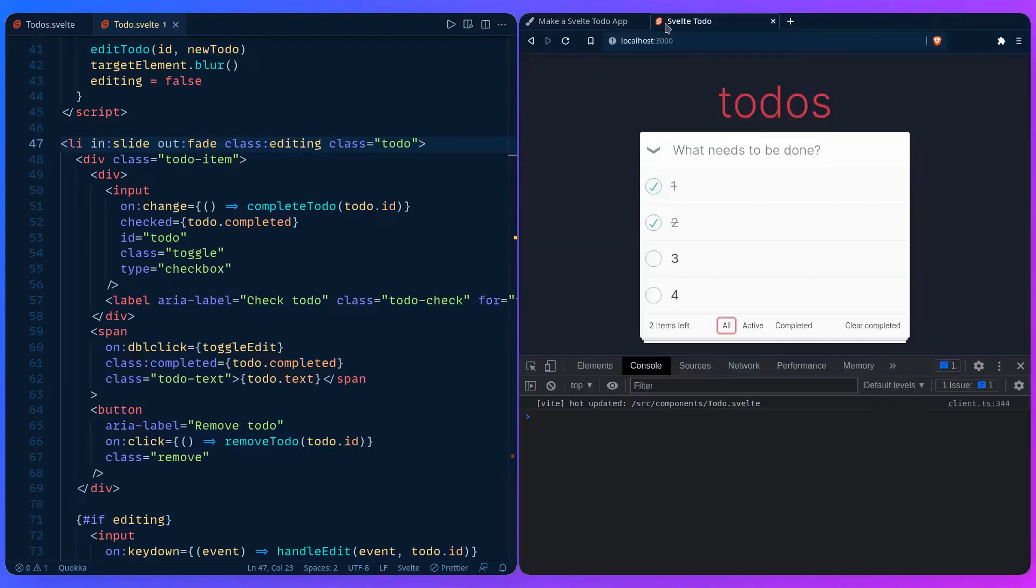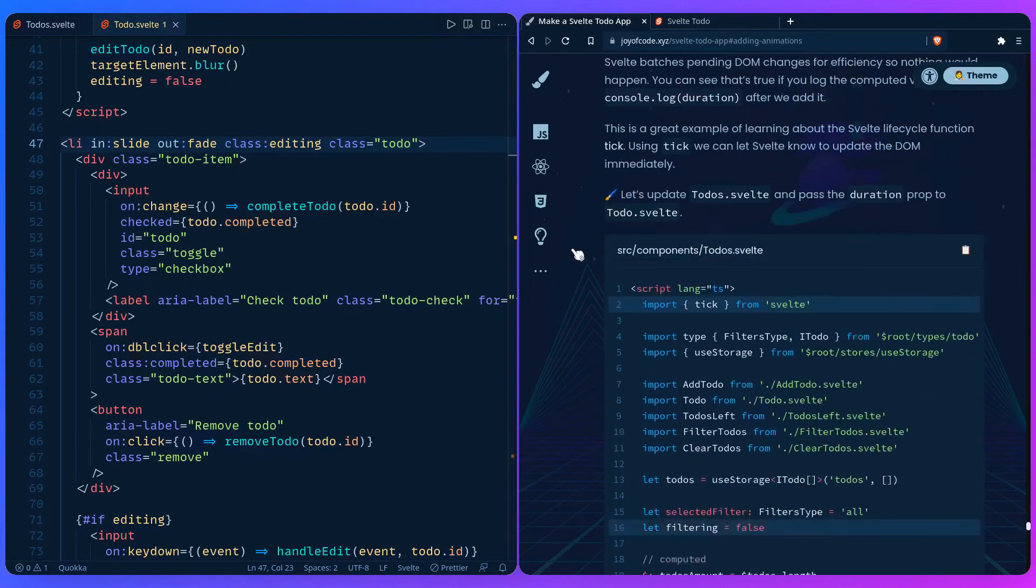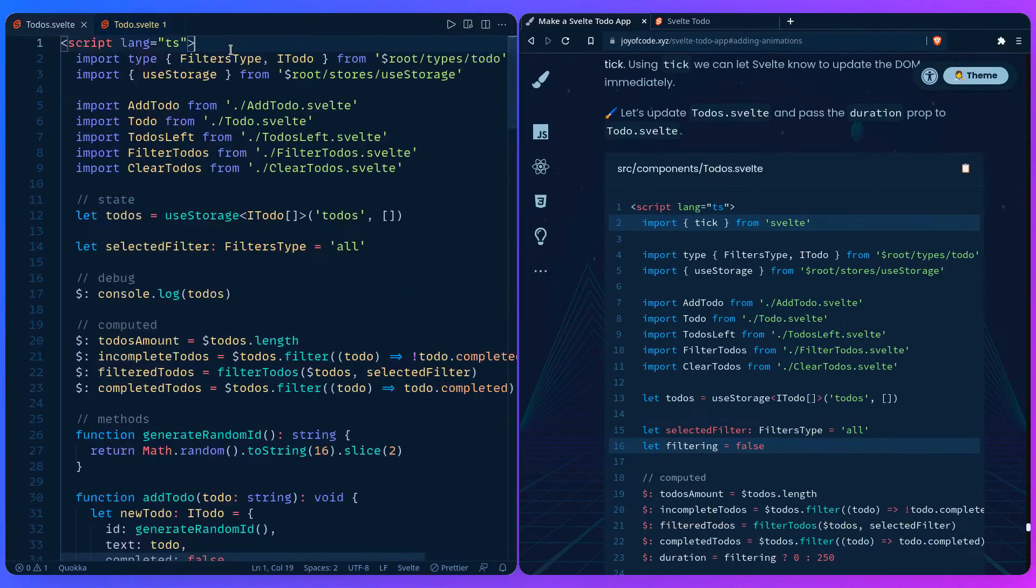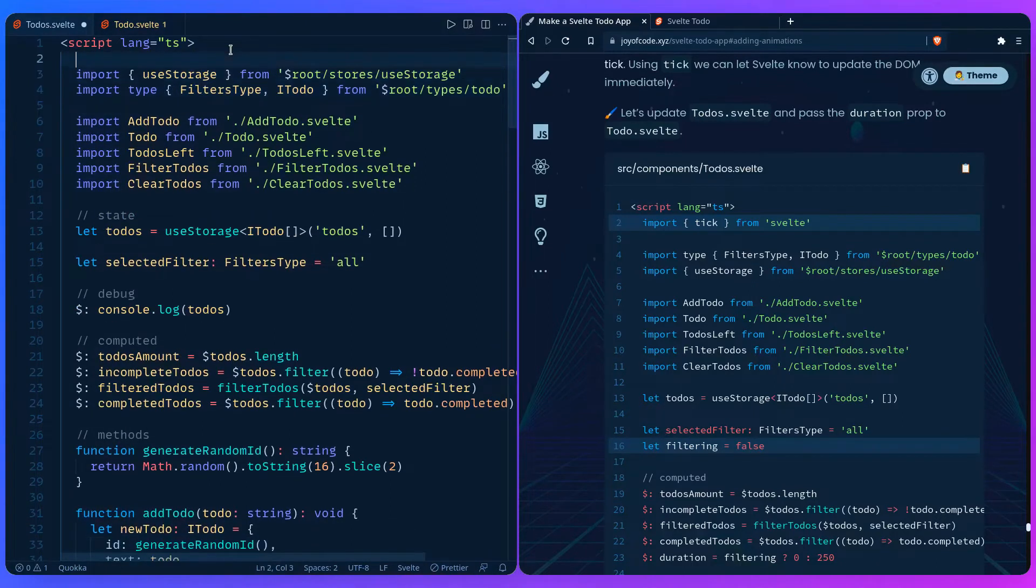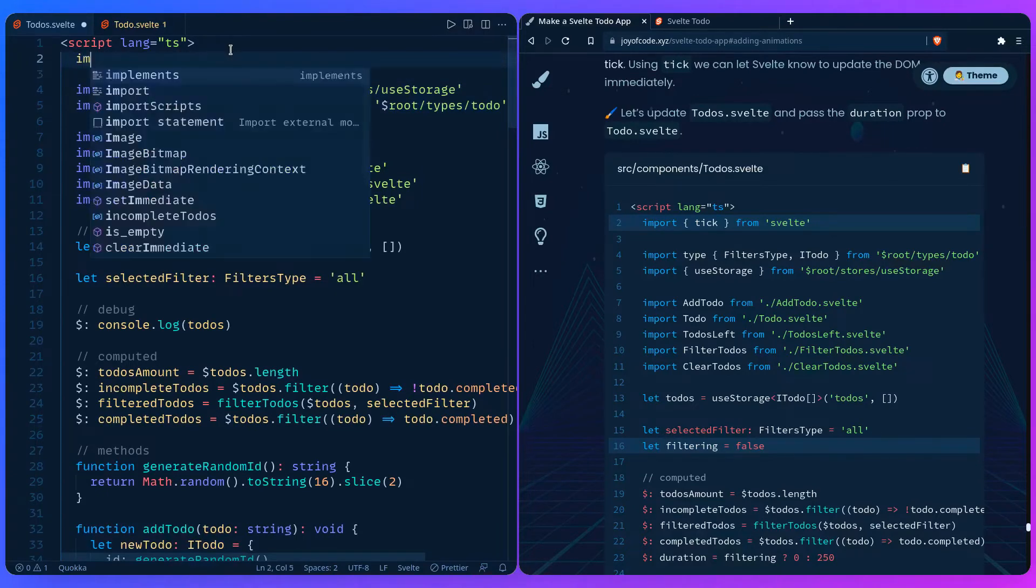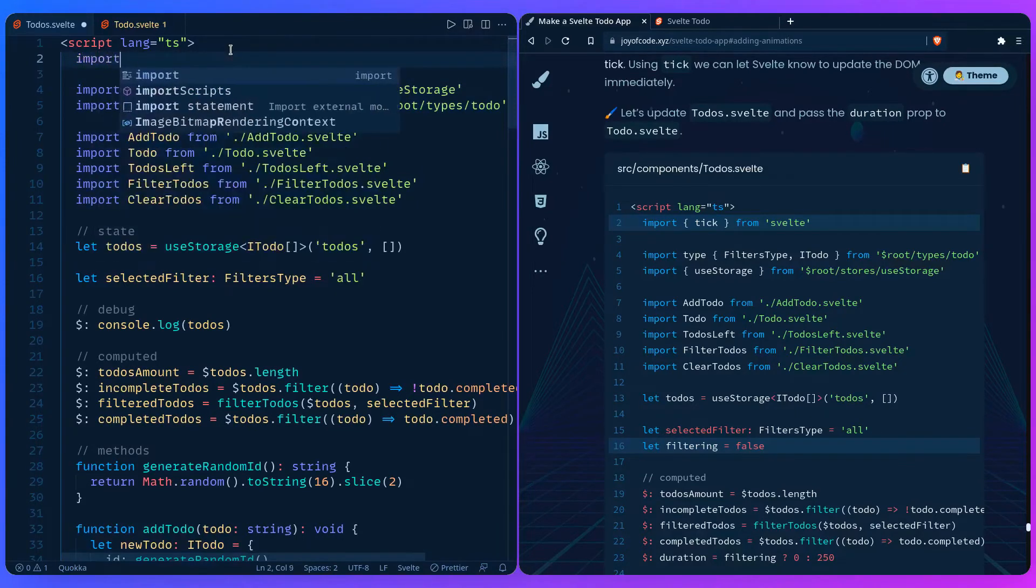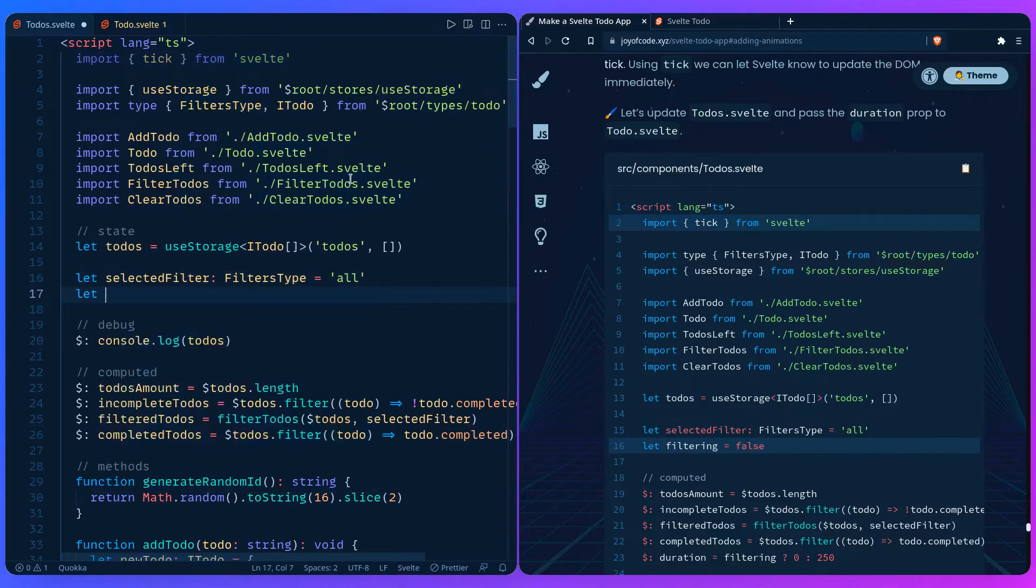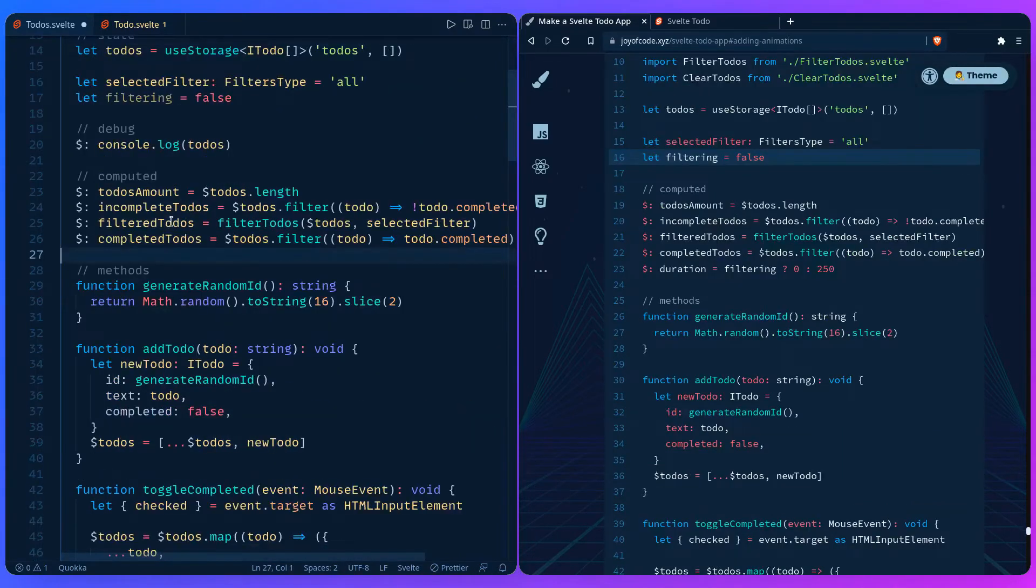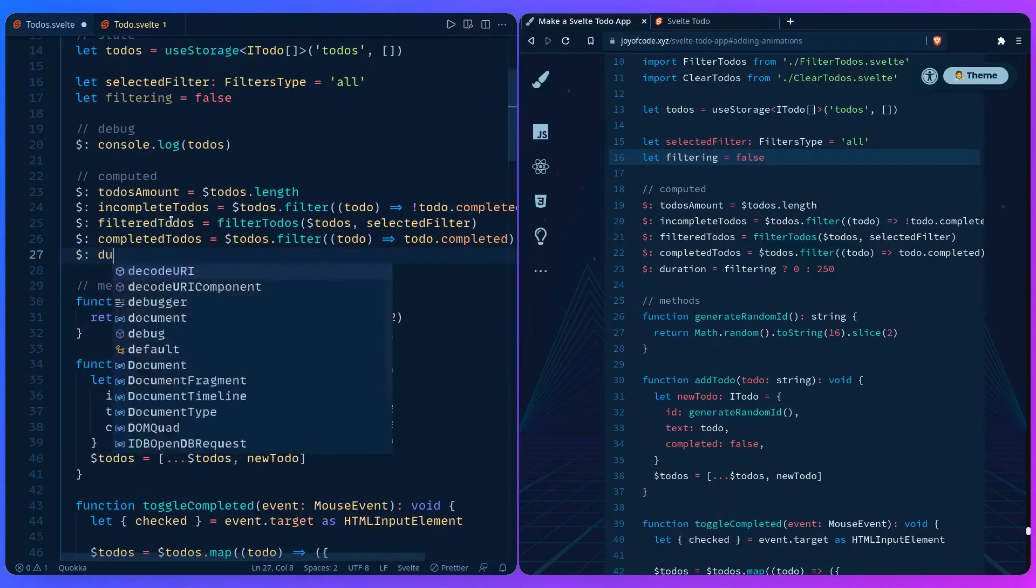I can close this and then we can go back and update the to-do Svelte and pass the duration prop. At the top let's import tick from Svelte and then we can add more state. Let's set filtering by default it's false.